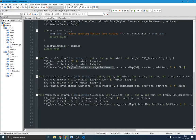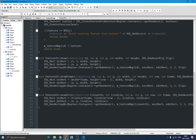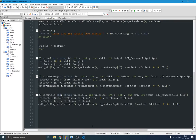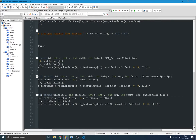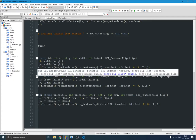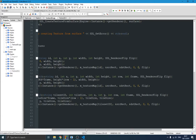SDL_RenderCopyEx is the function used to render things on screen. It takes a renderer — and since my engine class is a singleton, I use the 'getRenderer' function so there's only one renderer for the engine. You also pass the texture, the source and destination rects, an angle for rotation, and a rotation point. Passing null for the point means it rotates around the center.